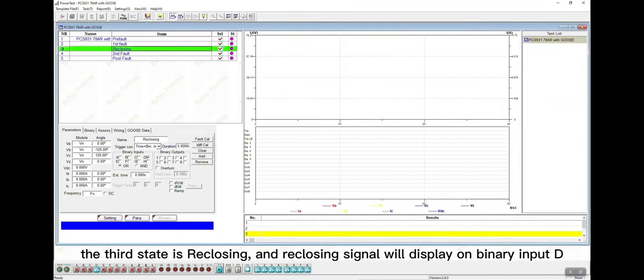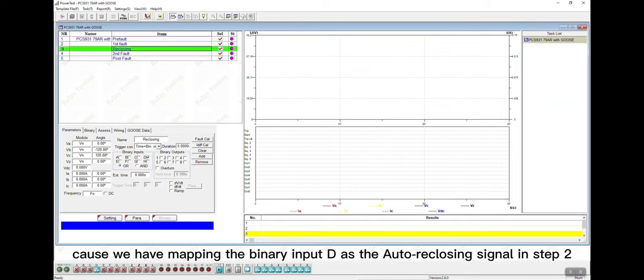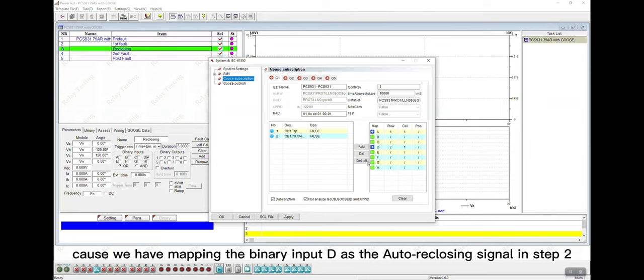The third state is reclosing, and the reclosing signal will display on binary input D, because we have mapped the binary input D as the auto-reclosing signal in step 2.